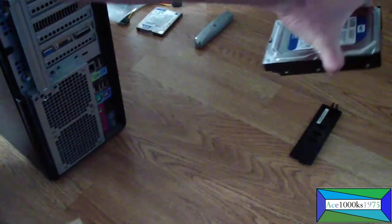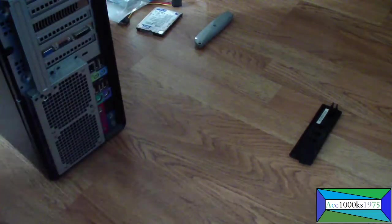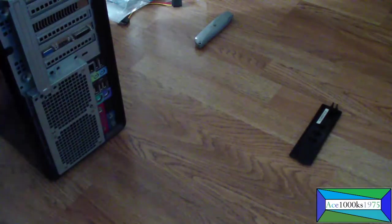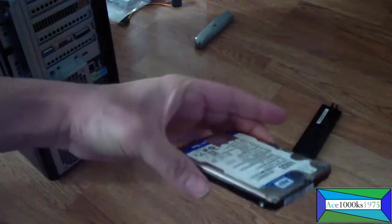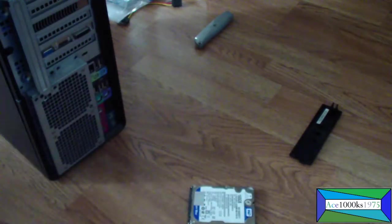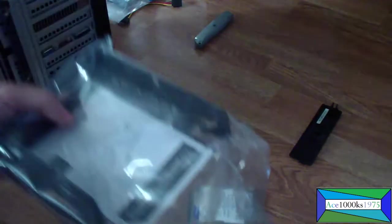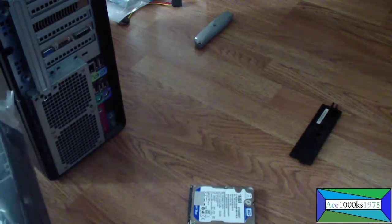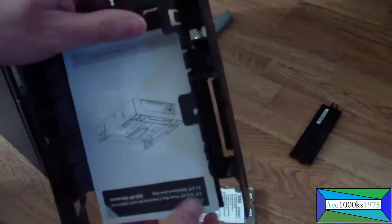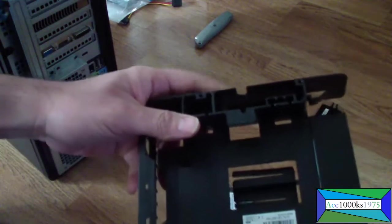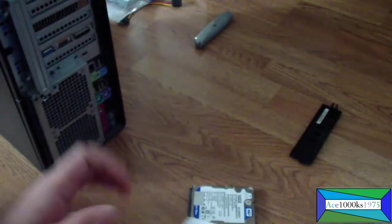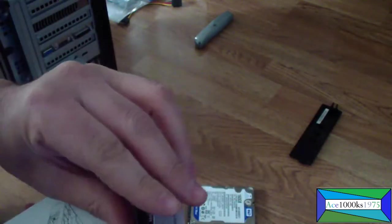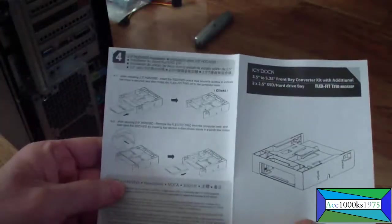So one of these and two of these 2.5 inch hard drives or SSDs, whatever you want. I'm just going to take this out of the box and show you how this kit looks like. It came with some instructions on how to put it in, but today I will be showing you how to put that in.